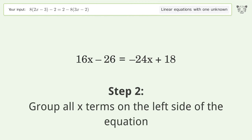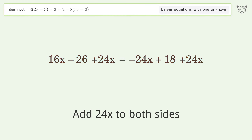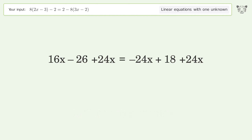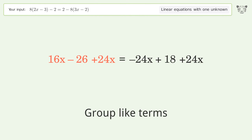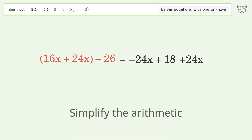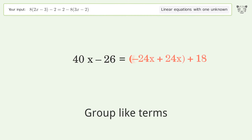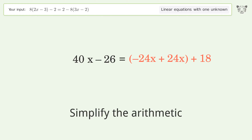Group all x terms on the left side of the equation — add 24x to both sides. Group like terms. Simplify the arithmetic. Group like terms. Simplify the arithmetic.